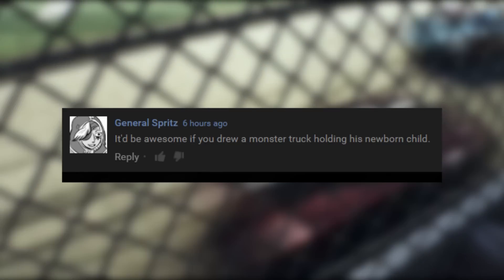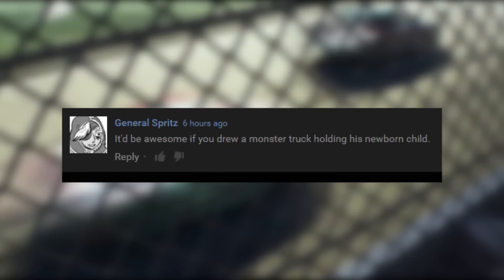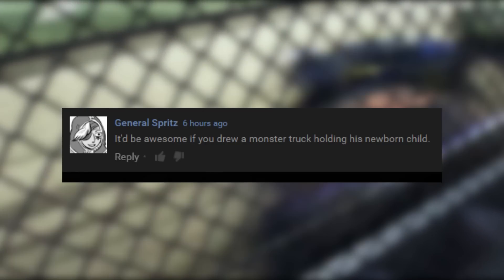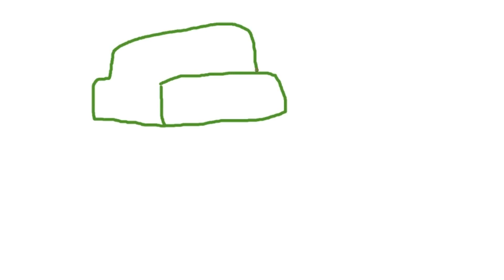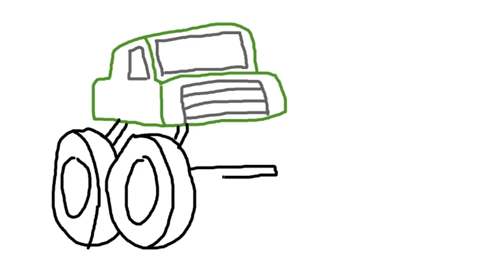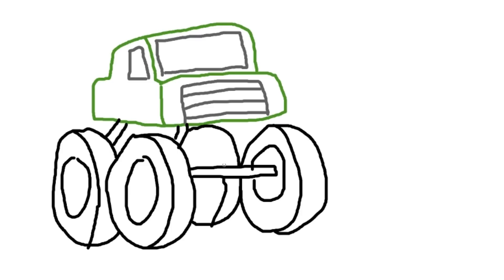General Spritz asked for a monster truck holding its newborn child. A monster truck is one of the trickier things to capture in art, but I've come up with a simple solution using perspective. To draw a monster truck perfectly, you draw a normal truck, but you draw the body of the truck far in the distance and the wheels right up in the foreground, and it tricks the viewer into believing it's a monster truck. This is just another example of how art is just a bunch of lies.